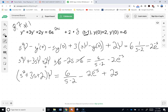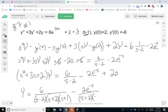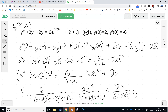Solving for capital Y, I have: Y equals 6 over (s minus 2)(s plus 2)(s plus 1), minus 2e to the minus s over (s plus 2)(s plus 1), plus 2s over (s plus 2)(s plus 1). So I have some partial fraction decomposition in my future.